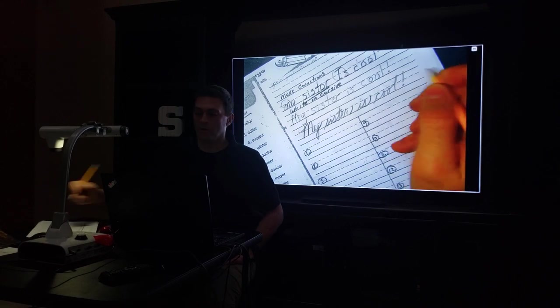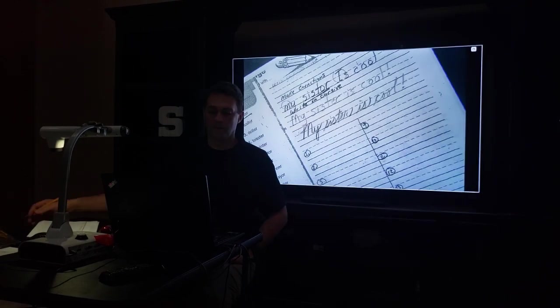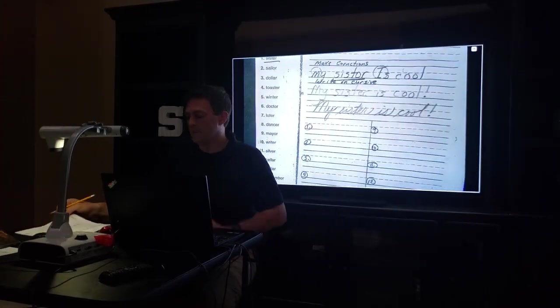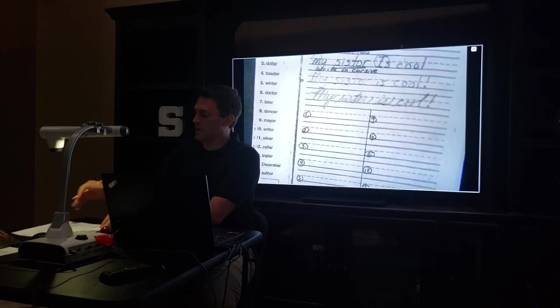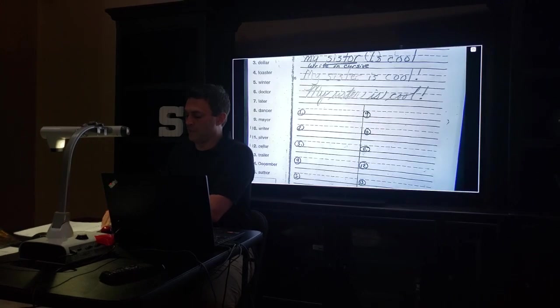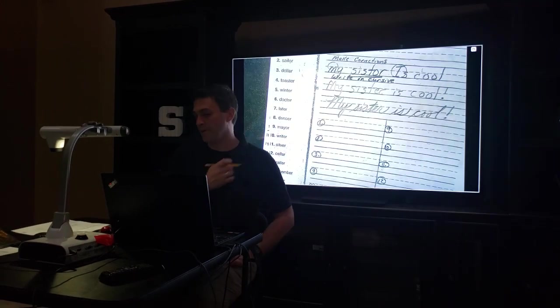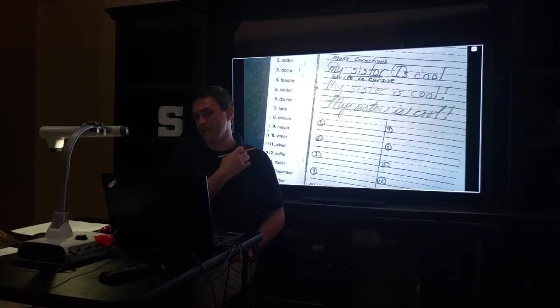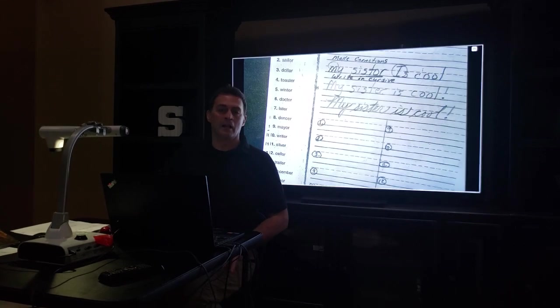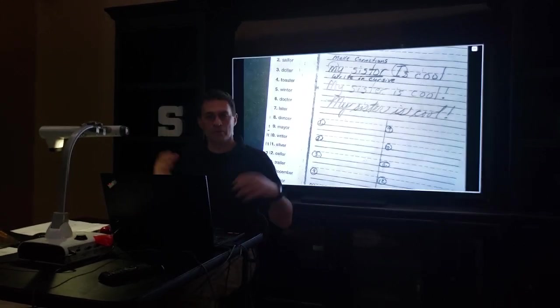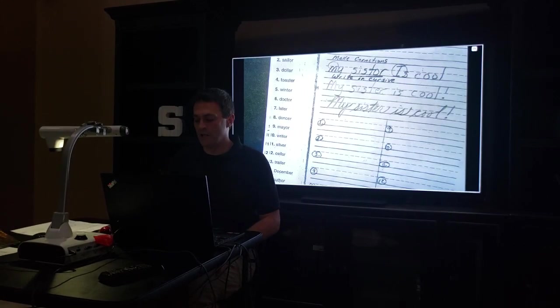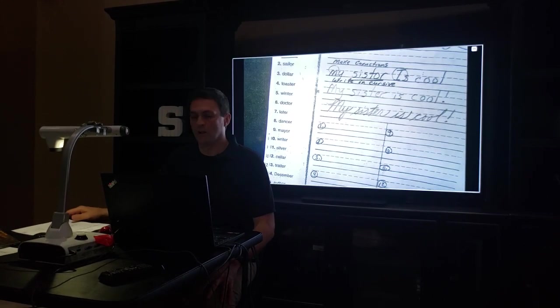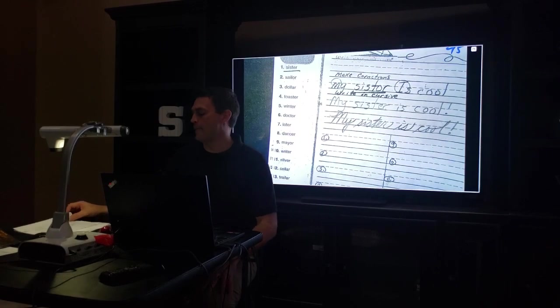Make sure you're practicing your spelling words. If you want to pause the video before the spelling test and practice them one more time, kind of like we do in class, we do one last practice before we take the test. Go ahead and do that.